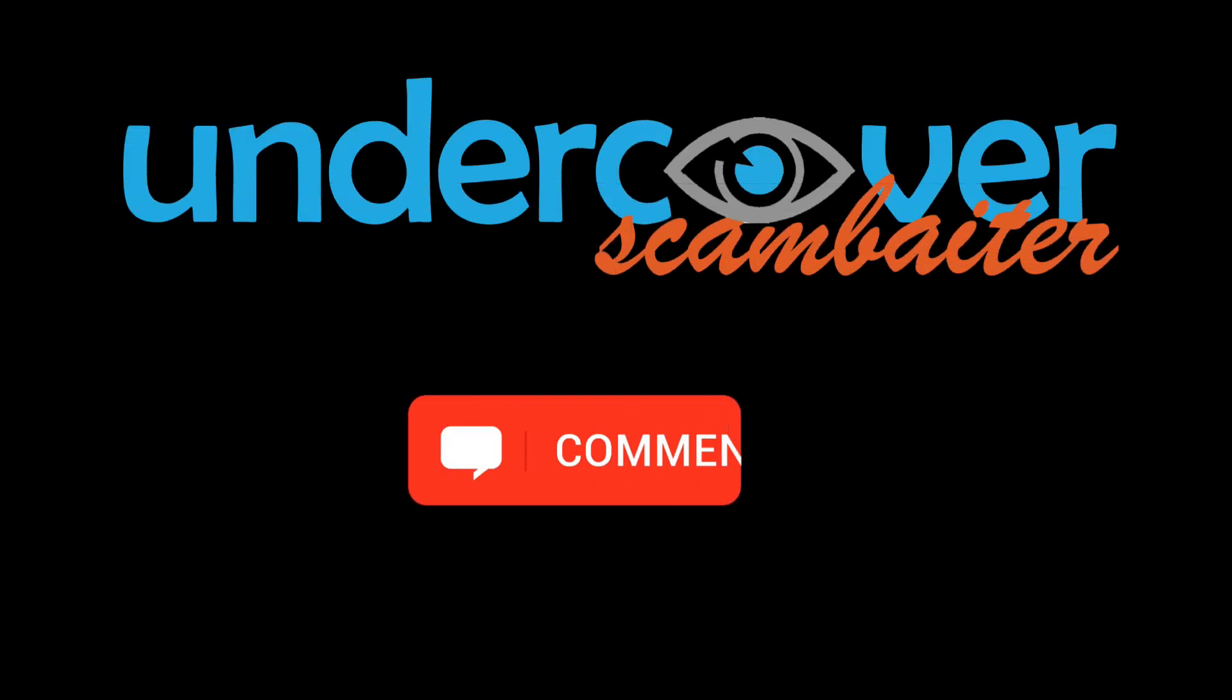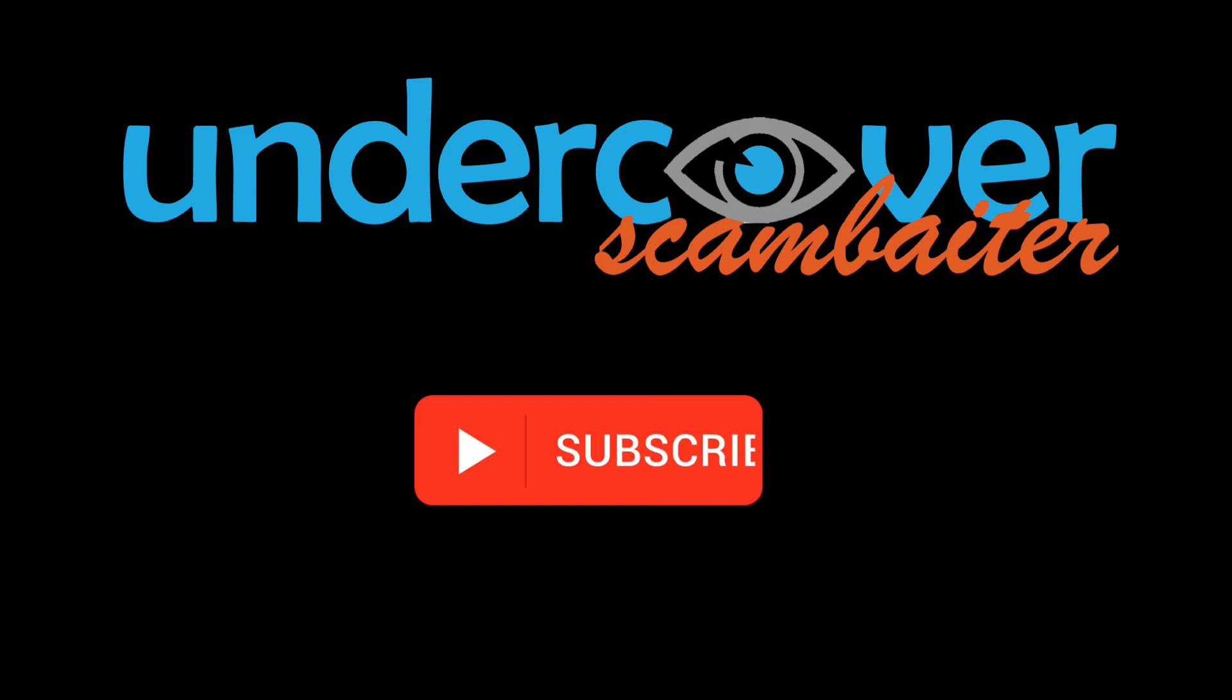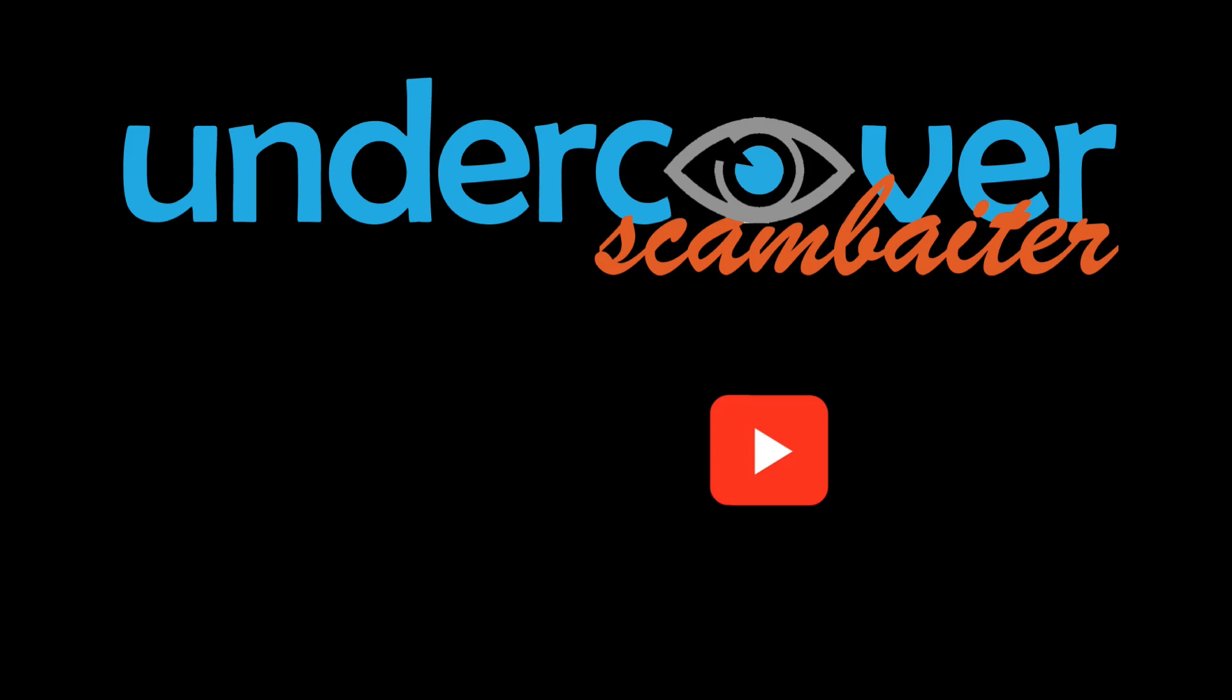Thank you for watching undercover scam beta. Please like subscribe and hit the bell icon to get notifications of my new videos.